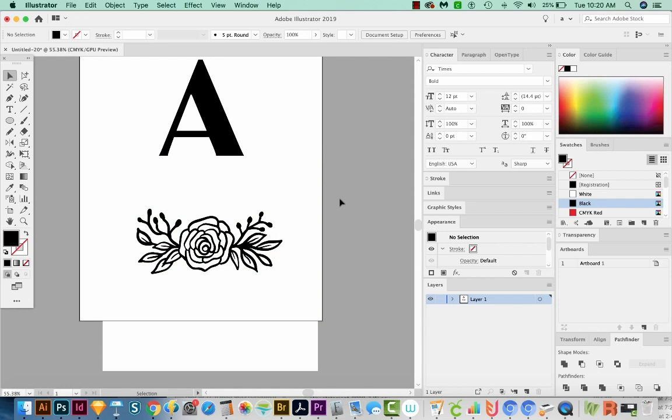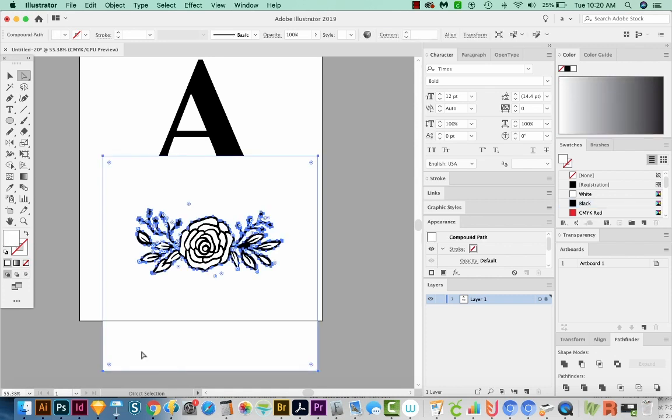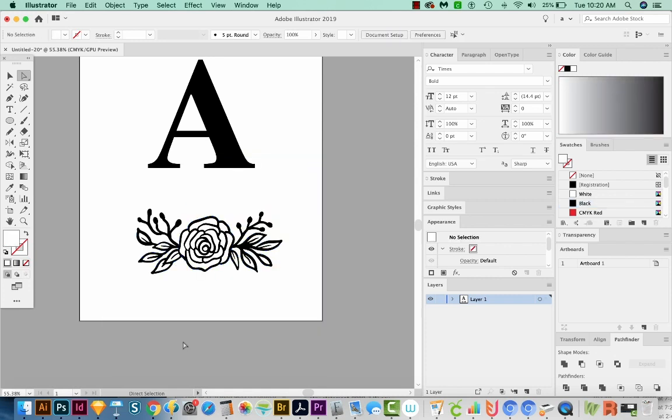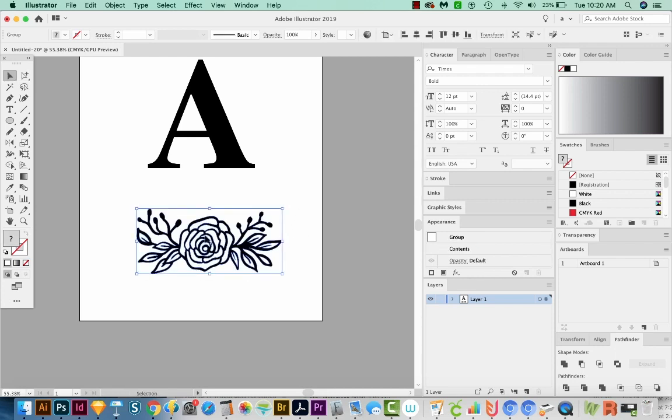Now I'm going to hit my A tool. That is my Direct Selection tool right here. I'm going to click on this outer white and delete it. We want to keep the inner white, everything that's inside these black areas there. So when we click now, we have the whole thing.